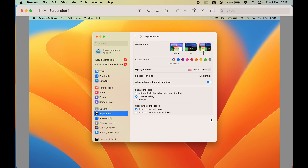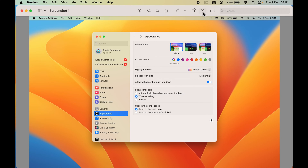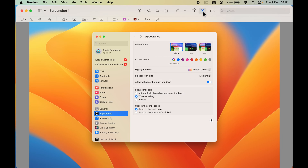Once you open Preview, this is how the Preview application looks. You can make it full screen. Now, if I want to highlight a particular part — for example, 'Show Scroll Bars' — go and select the markup toolbar, the one with the circular icon and the marker icon, and select that option.